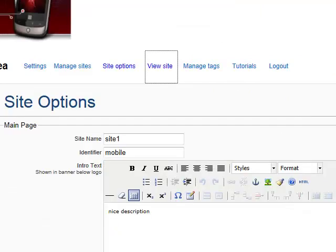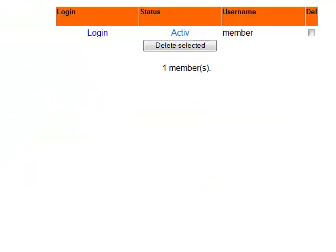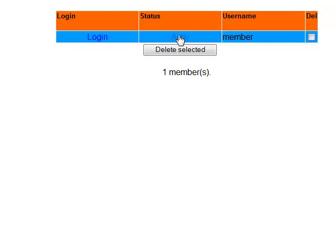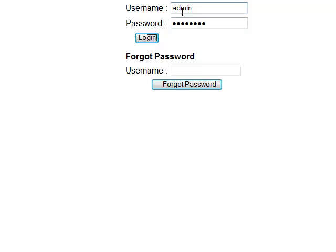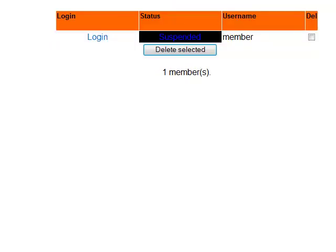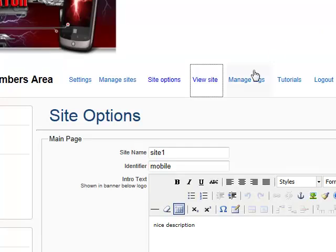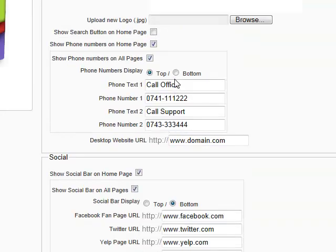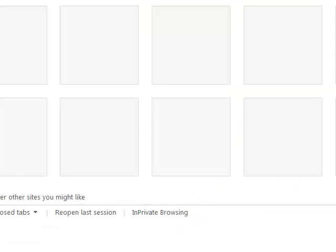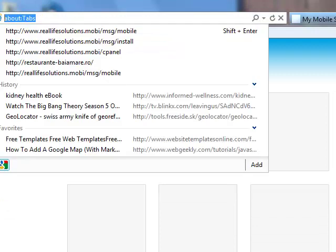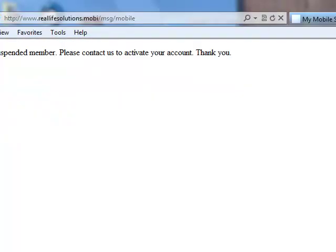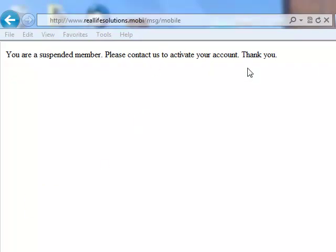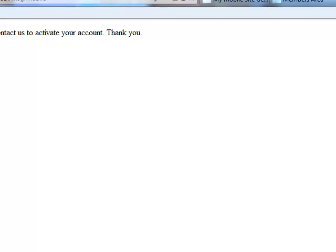We can also go to the admin area to show you how you can suspend a user. You see here it says active. If you click on this link, the session has expired — now he is suspended. So what that means is that when you try to view his site now, it will say: 'You are now a suspended member. Please contact us to activate your account. Thank you.' And of course this will make them contact you and see what the problem is.